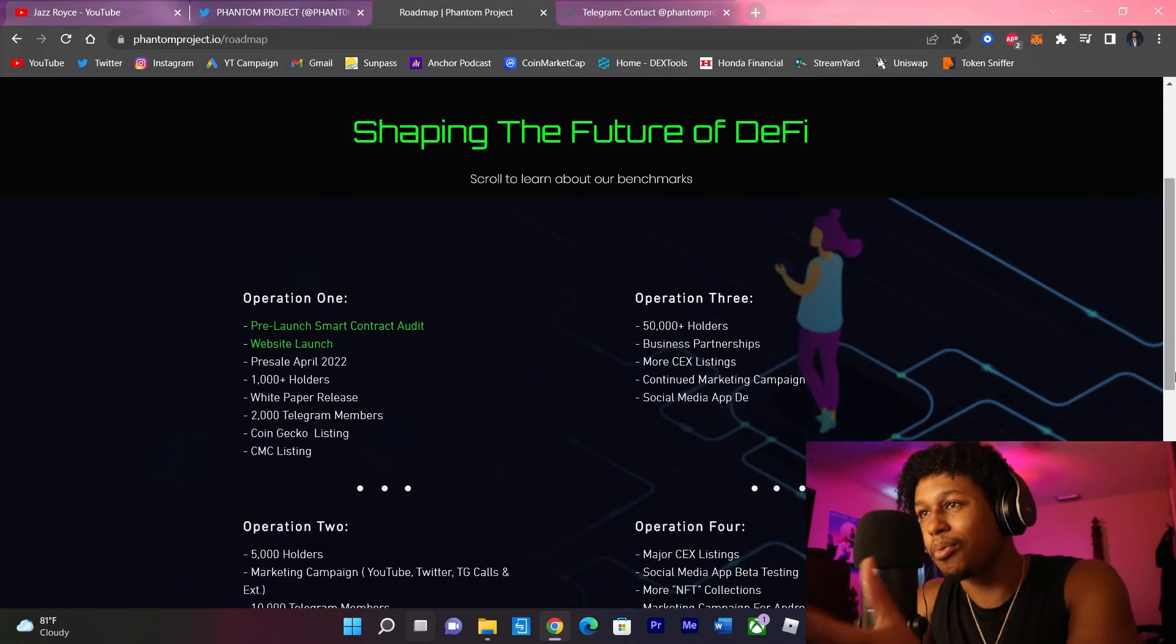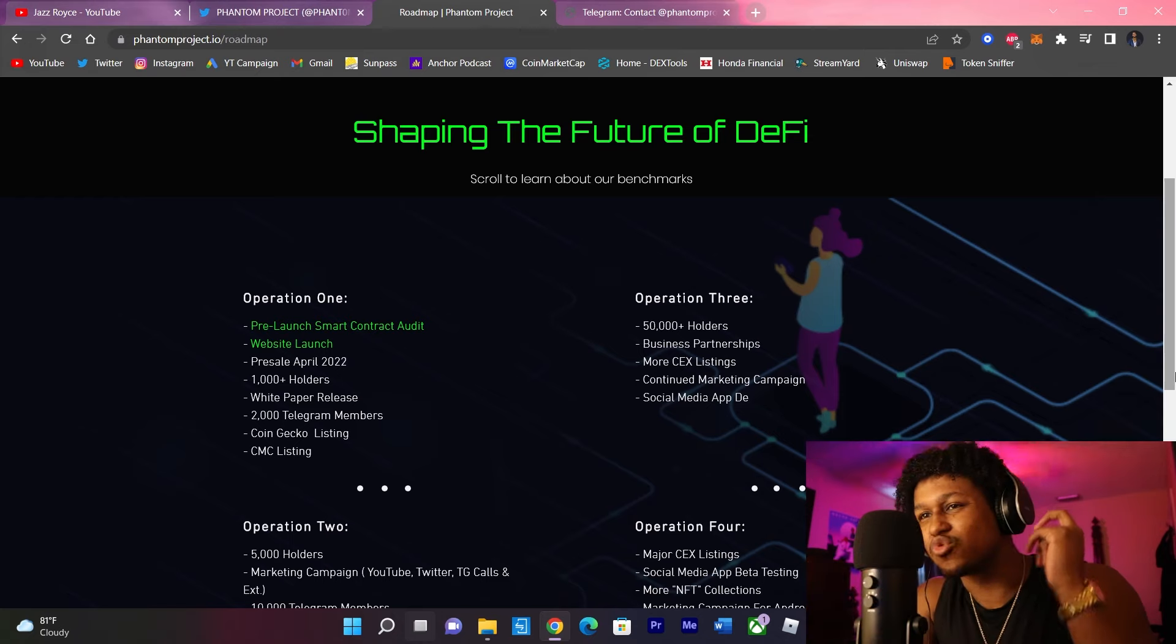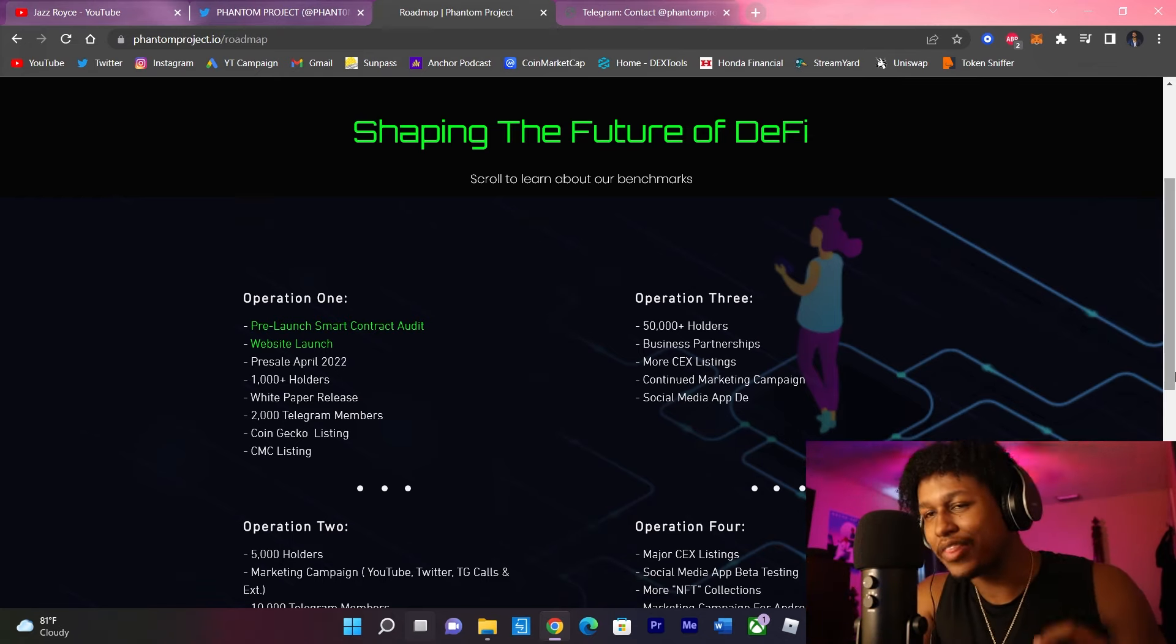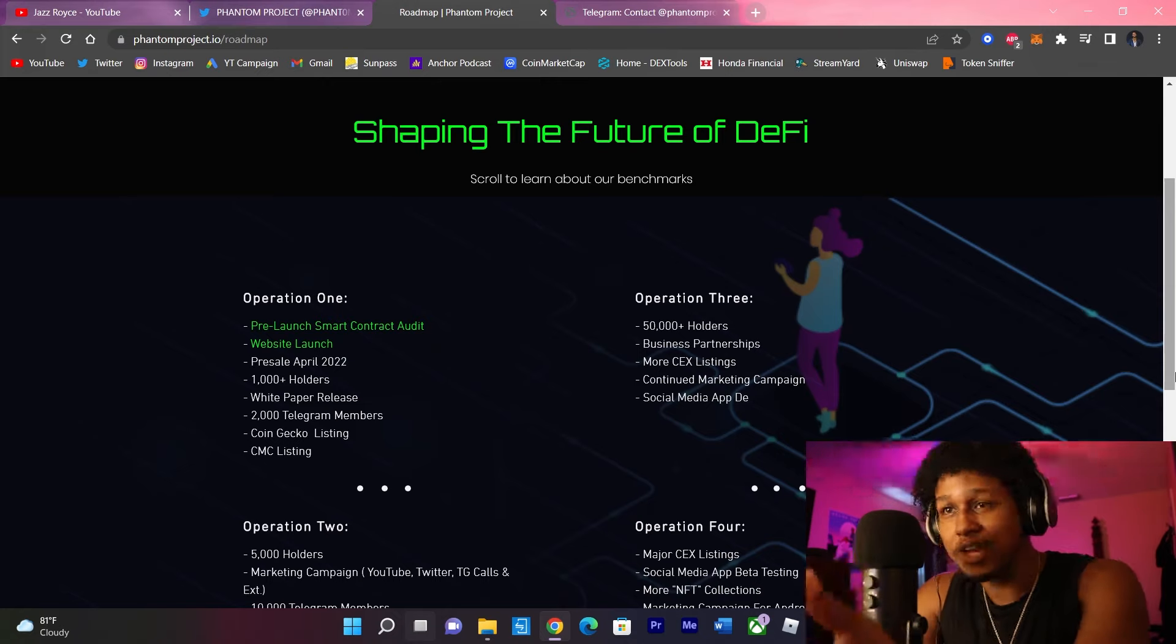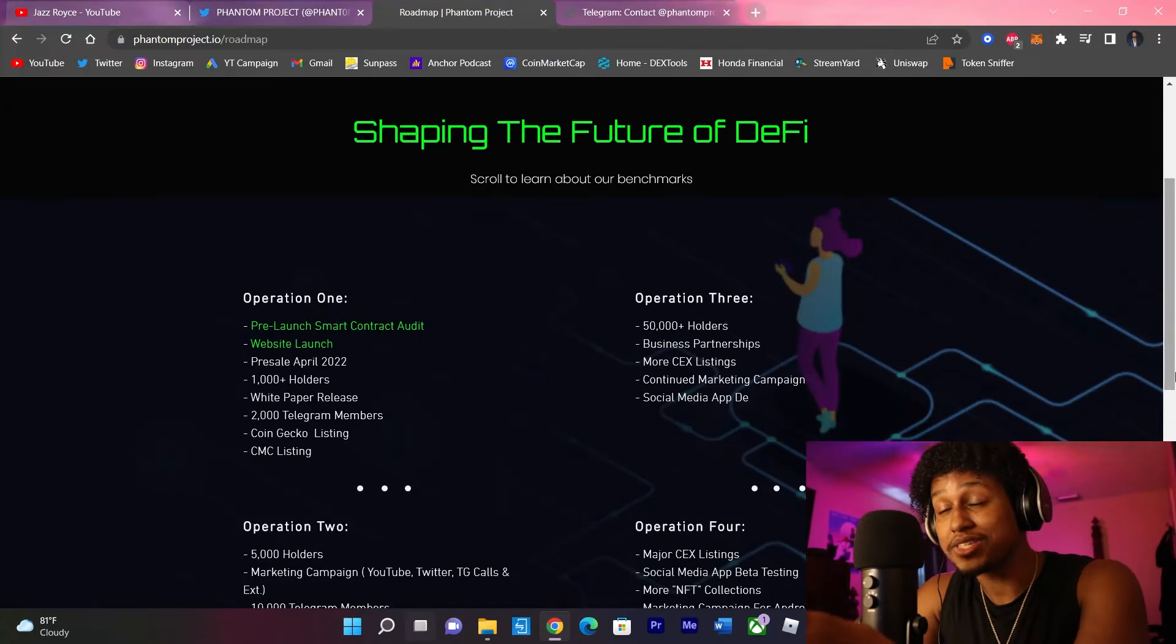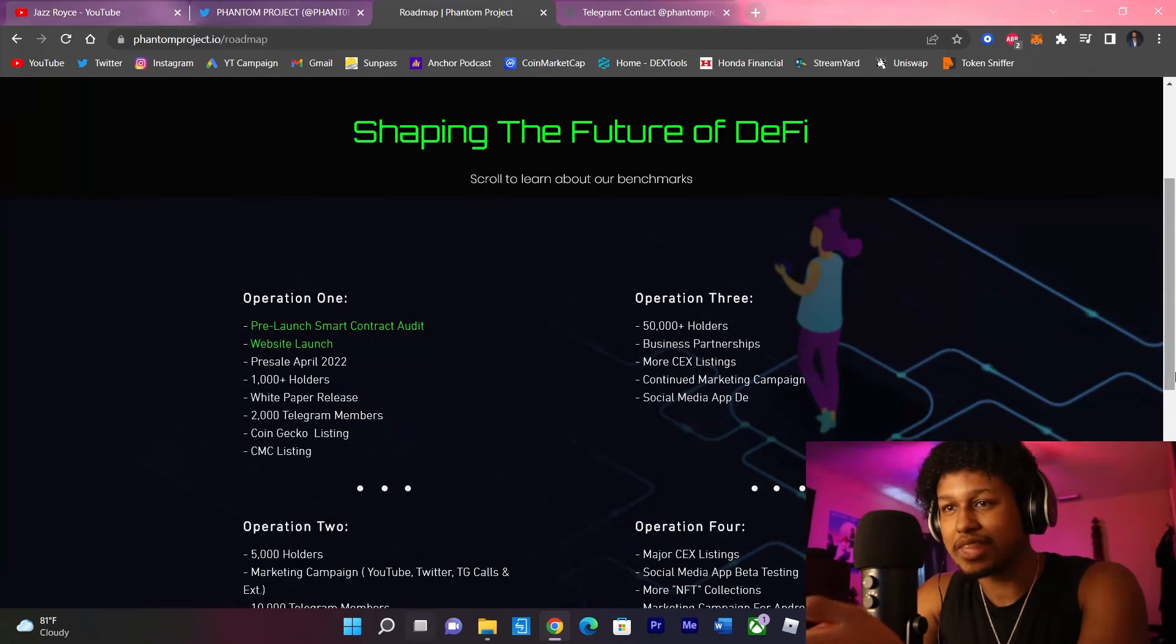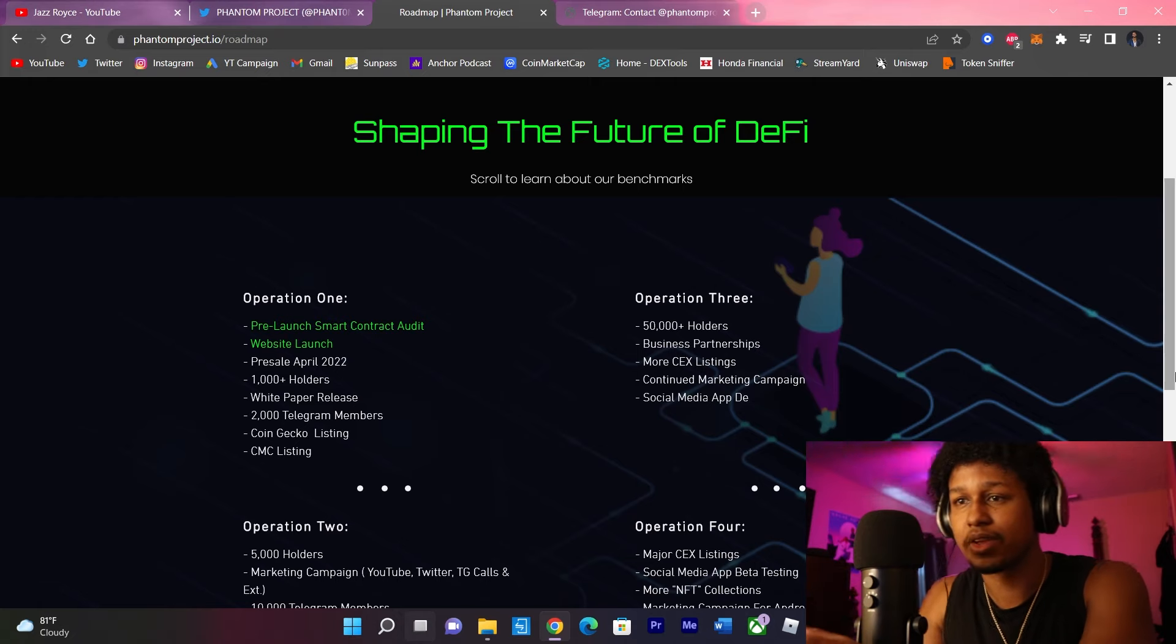Now, let's break down the roadmap and see what these guys really got in store and how thoroughly planned out they are about making this project work as a long-term play. Operation 1, they already got the pre-launch smart contract audit and the website launch, which we're on right now. The pre-sale should be sometime this month in April. They want to reach 1,000 holders, white paper release, 2,000 Telegram members, CoinGecko and CoinMarketCap listing.